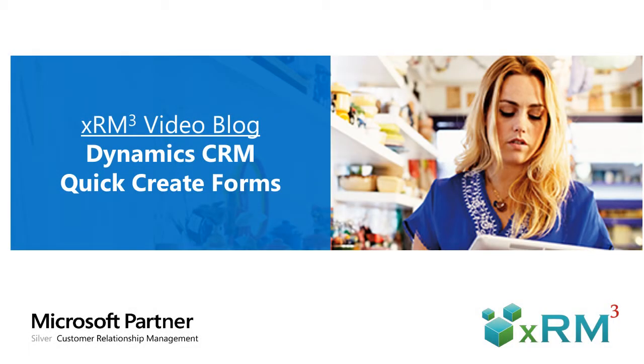Welcome, everyone, to this XRM Cubed video blog. XRM Cubed is a Microsoft Dynamics partner focused exclusively on helping Dynamics CRM users attract, acquire, and maintain healthy customer relationships.